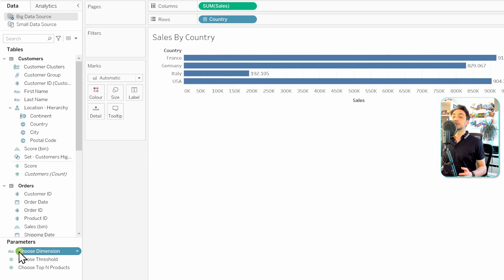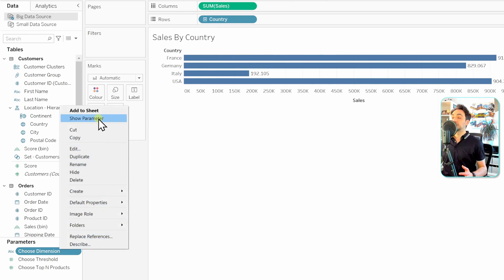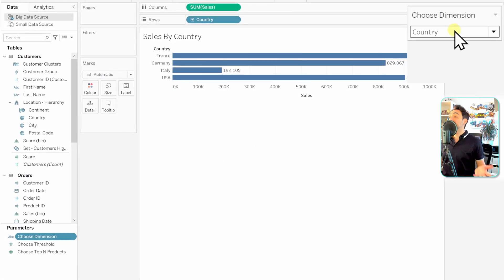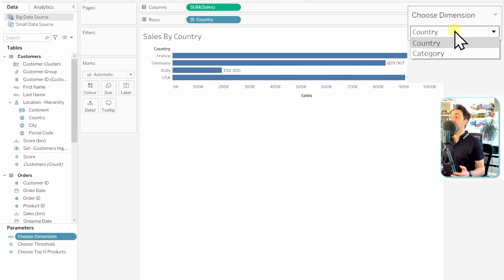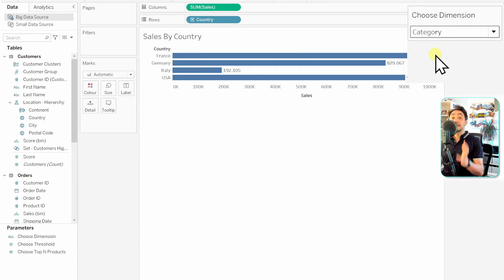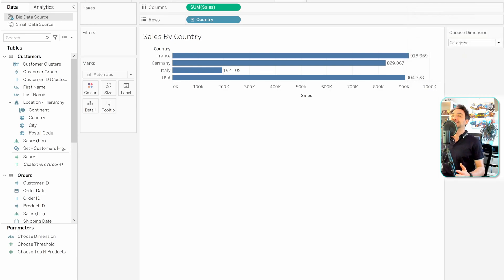Now in the data pane we have a new parameter called 'Choose Dimension.' The next step is to show the parameter for end users — right-click and select 'Show Parameter.' On the right side we have a list with two values: Country and Category. If you switch between them, nothing changes yet because the parameter is not connected to the view.